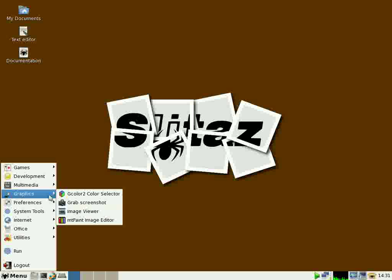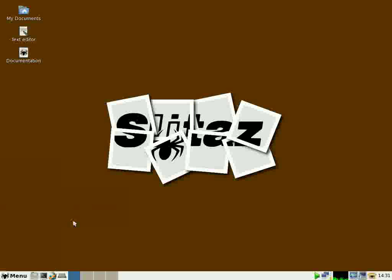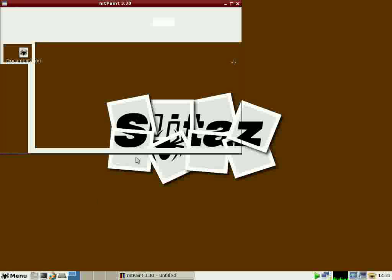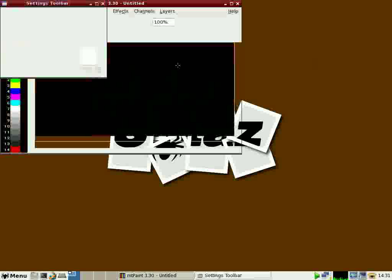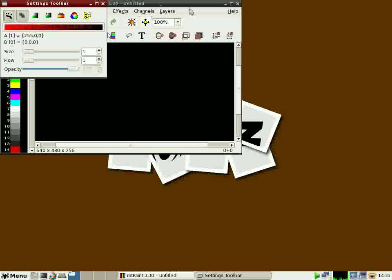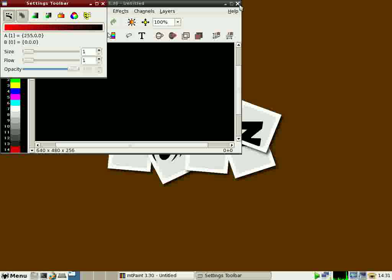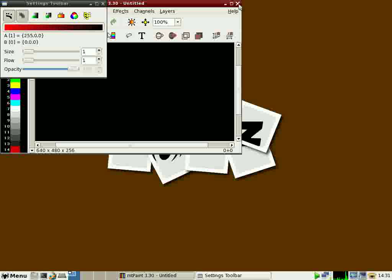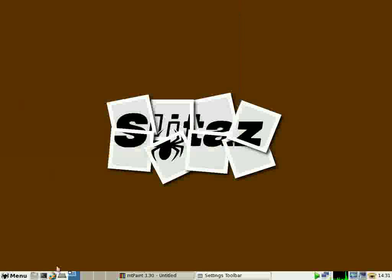Graphics. Graphics don't have the GIMP, but they have something called MT Paint, which is a good, lightweight paint, sort of like Microsoft Paint. With 30 megabytes for the ISO, there's not room for a full featured image editor like the GIMP, but this will help us with some quick and dirty artwork.